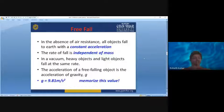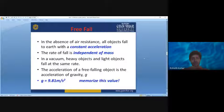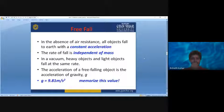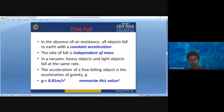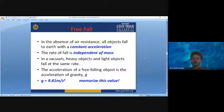In the absence of air resistance, all objects fall to earth with constant acceleration. The rate of fall is independent of mass. Whether it is a feather or a giant elephant, they will all be falling with the same acceleration towards the surface of the earth. Mass does not affect the acceleration with which objects fall towards the earth, given there is no friction or air resistance.